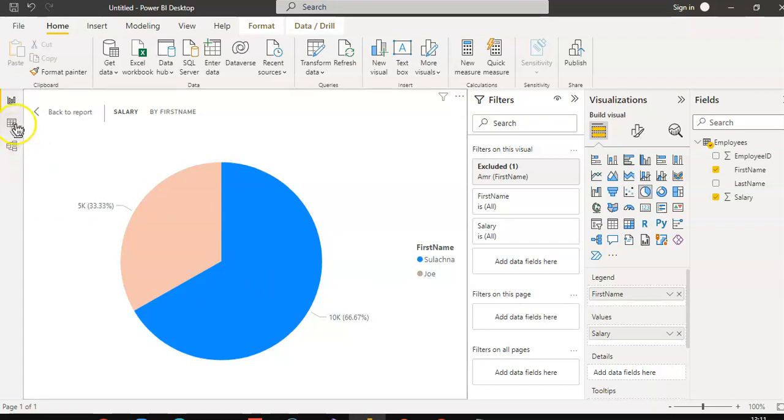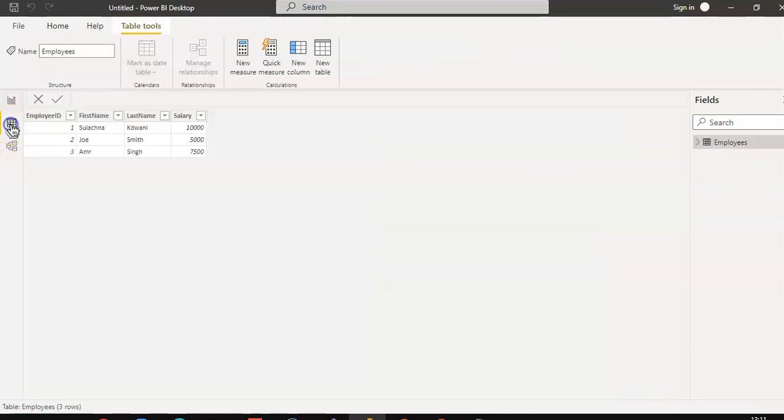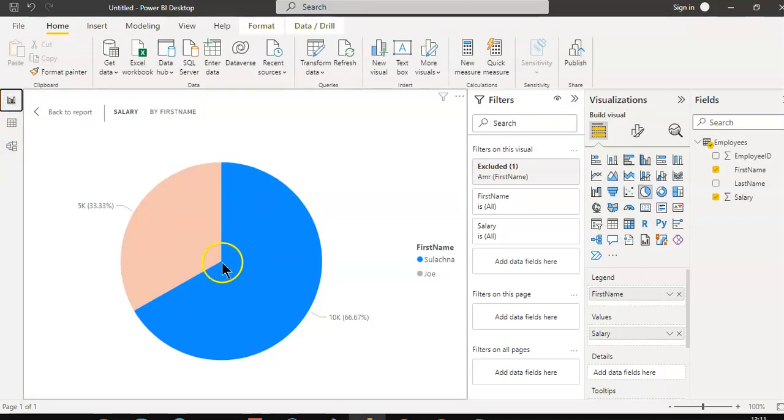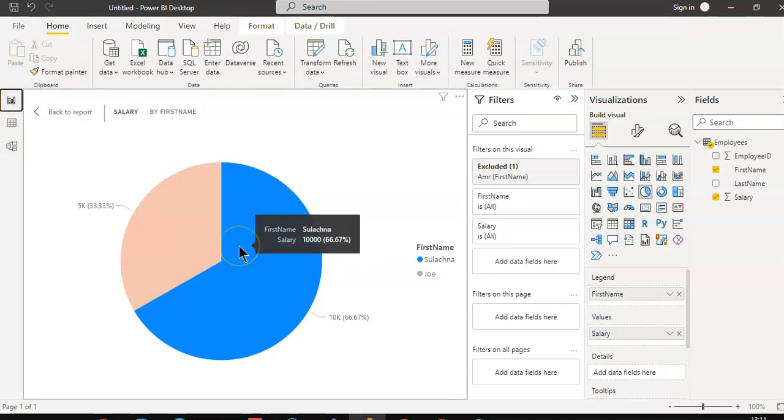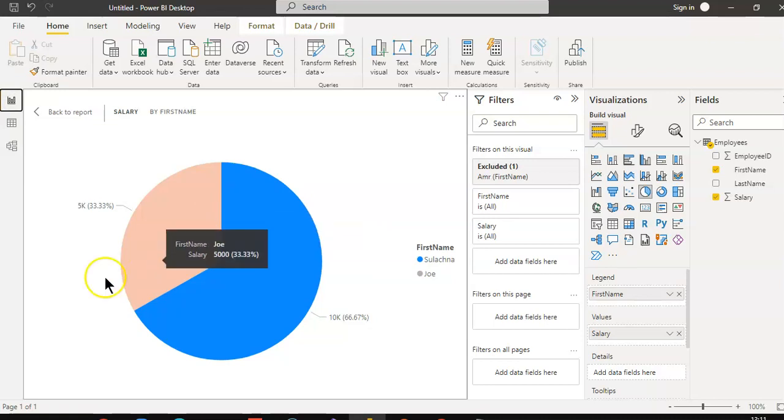Even though we have 3 data points, this one only shows 2 because of the exclude. So we have covered include and exclude.